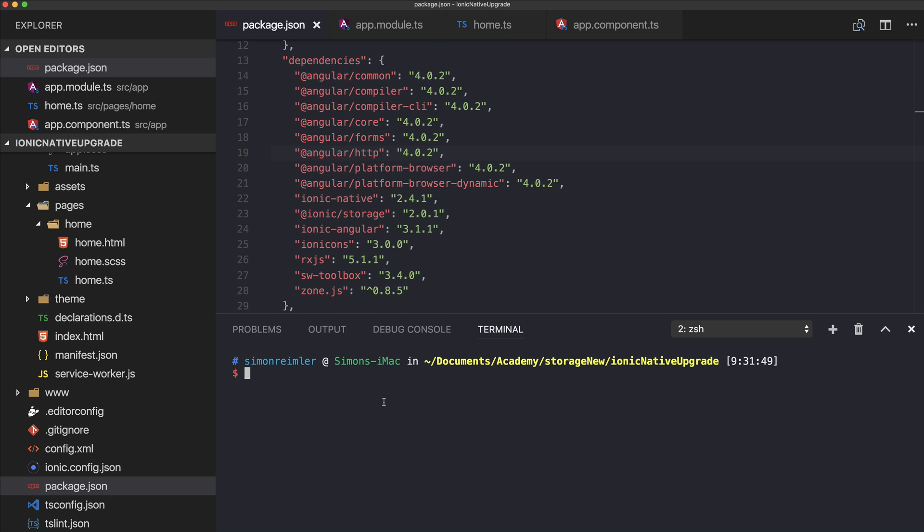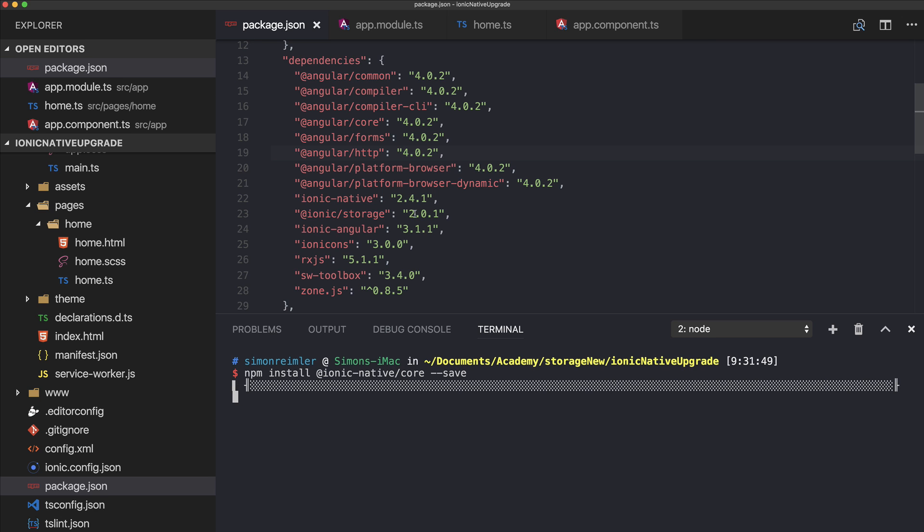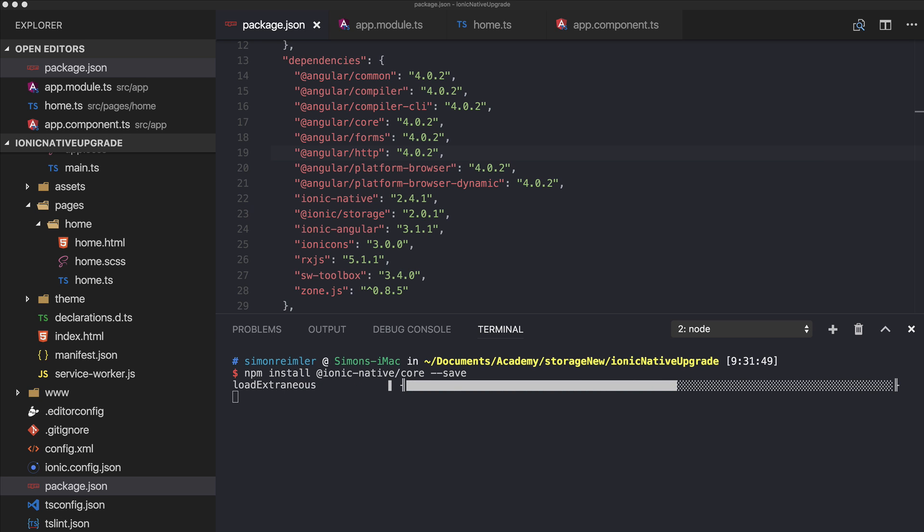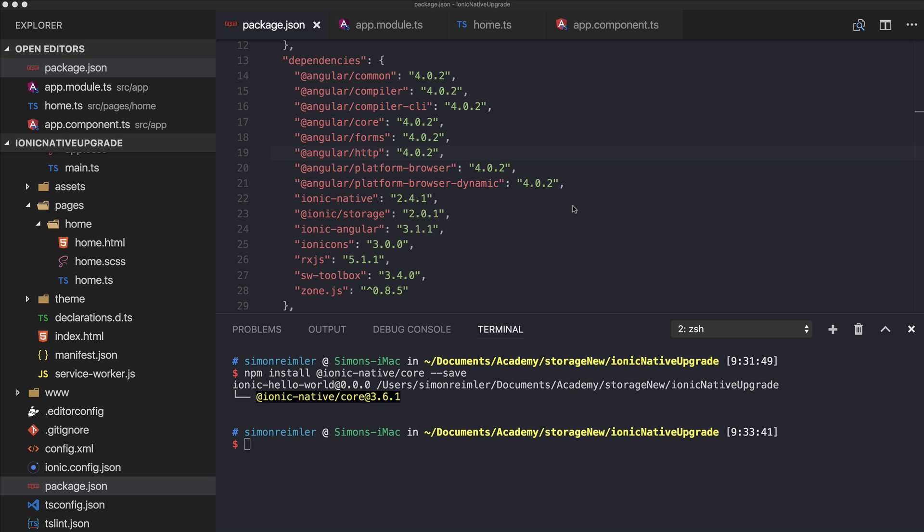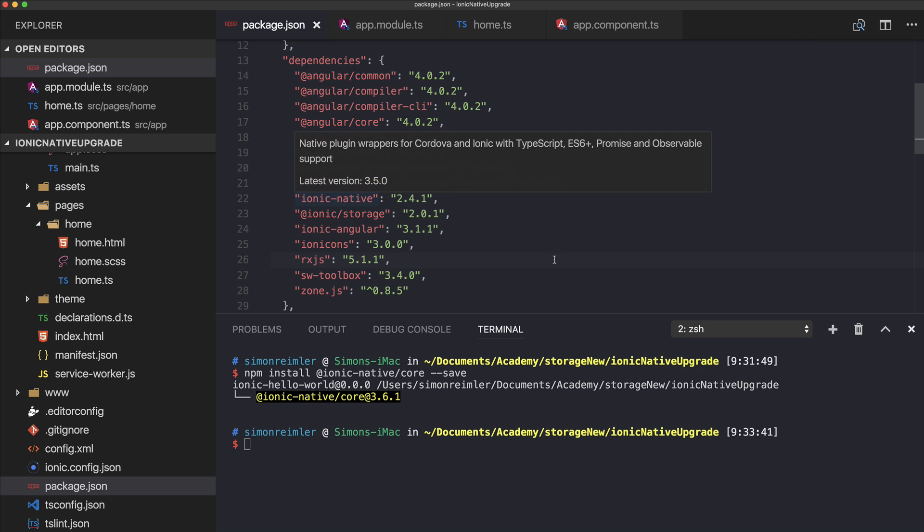First of all, we go ahead and install the core package, which is needed to install all the other things. If you're starting a new Ionic 3 app, this package will already be installed, so in that case you don't have to install it.